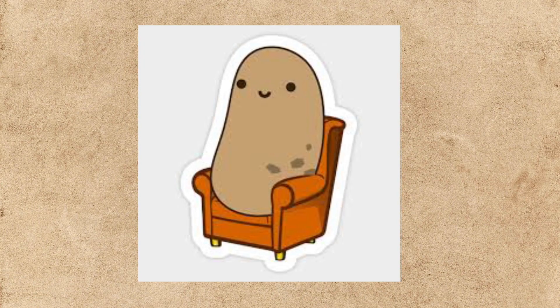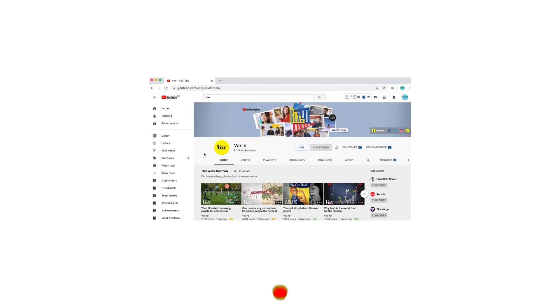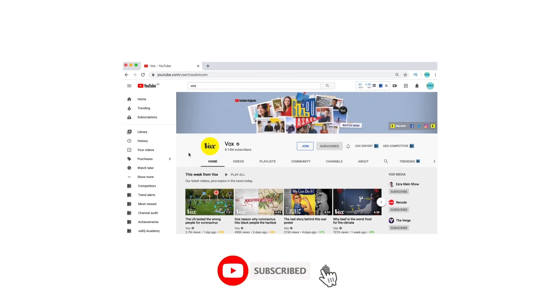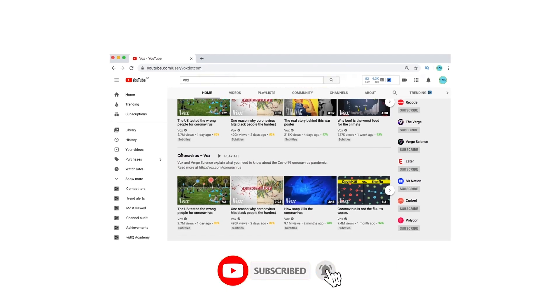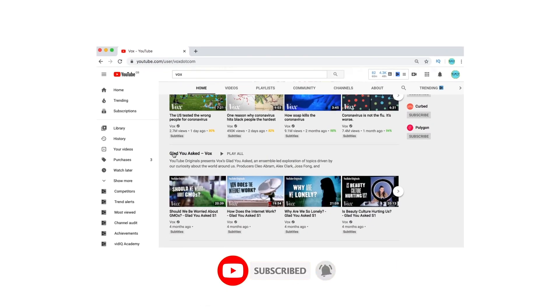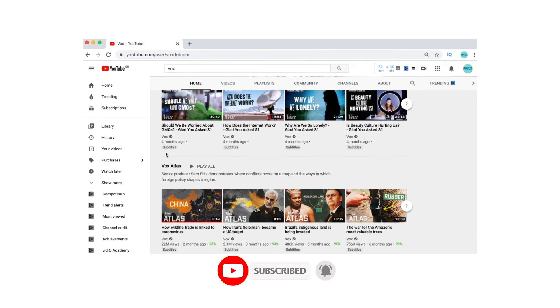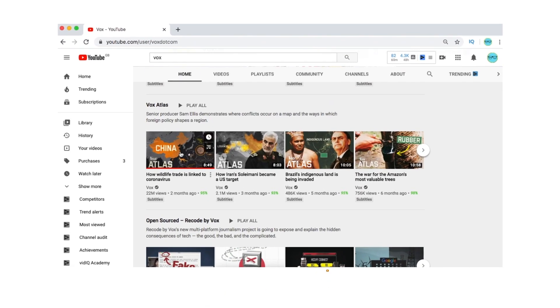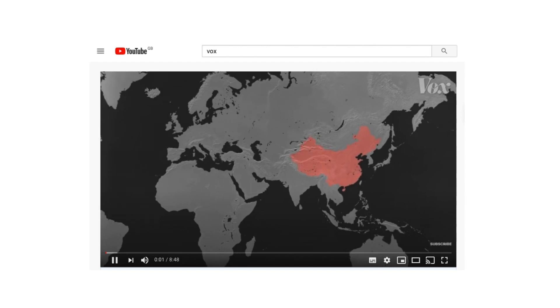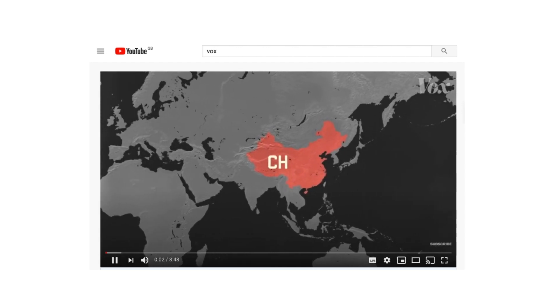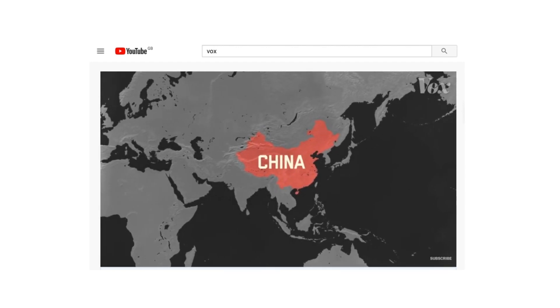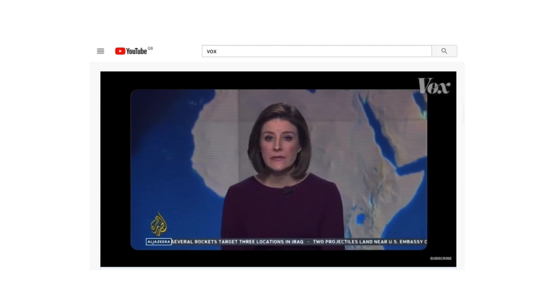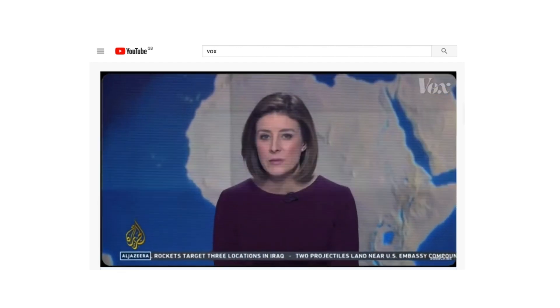But recently I've started to watch a lot of Vox videos and I'm amazed by their motion graphics, one of which from their Atlas series range. So I'm going to break down their map reveal on a piece of paper.